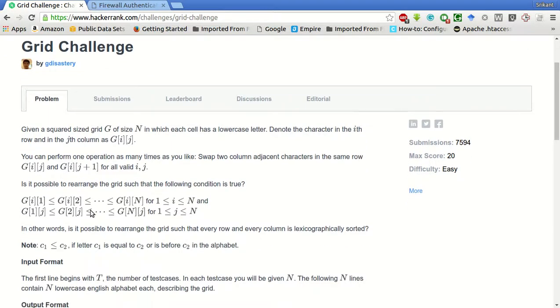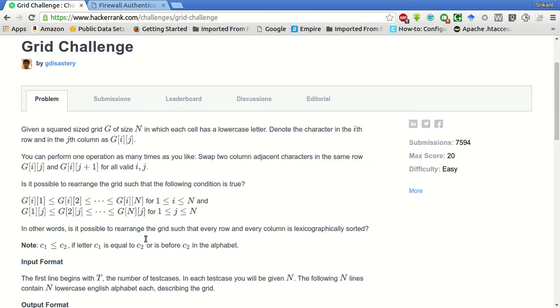And it is asking whether it is possible to rearrange the grid such that the following conditions are true. So this condition is basically whether is it possible to rearrange the grid such that every row and every column is lexicographically sorted.